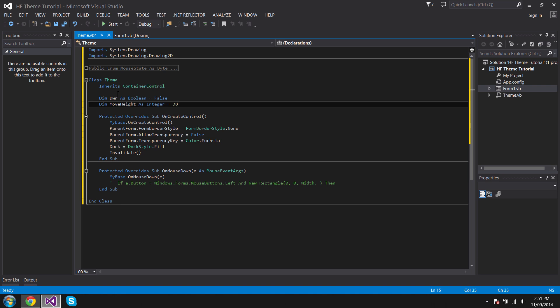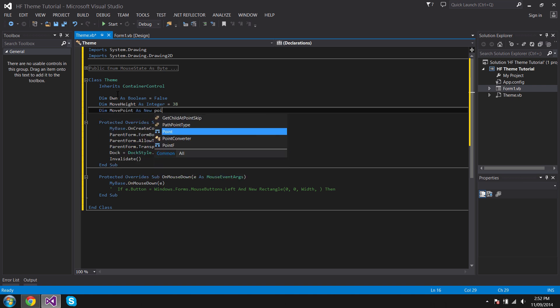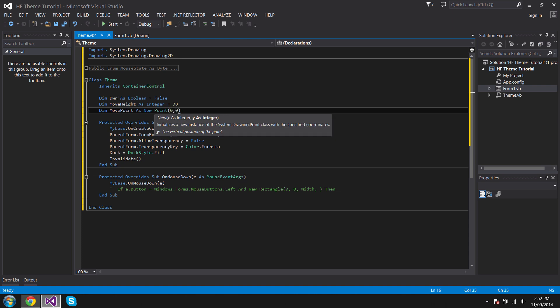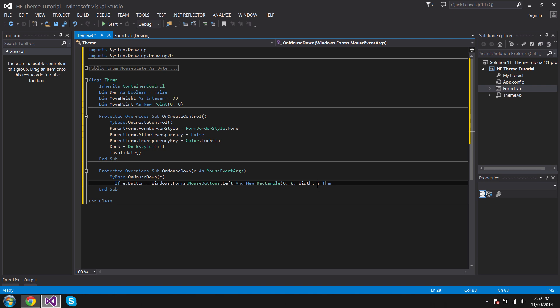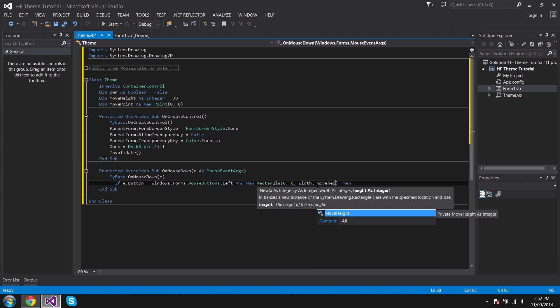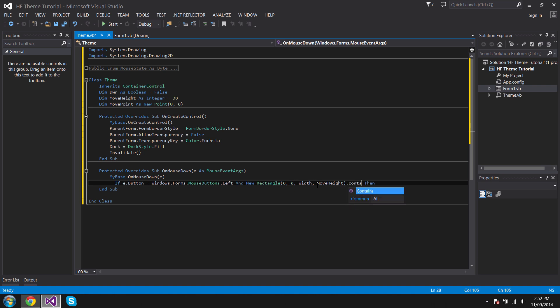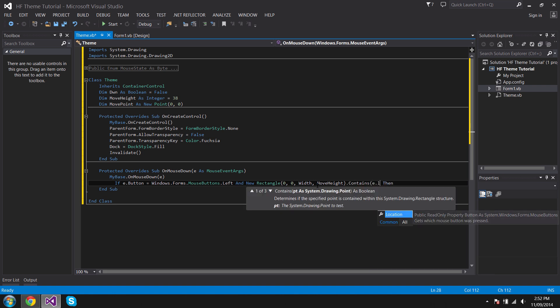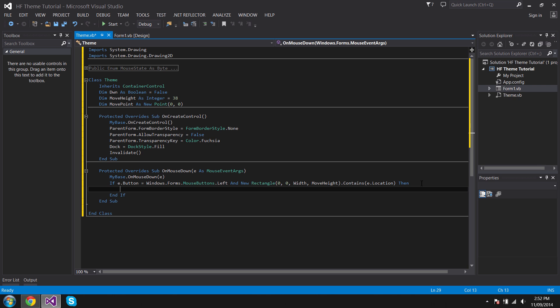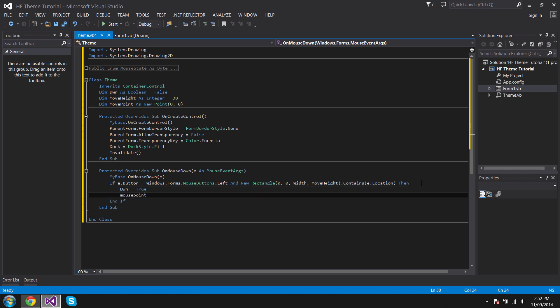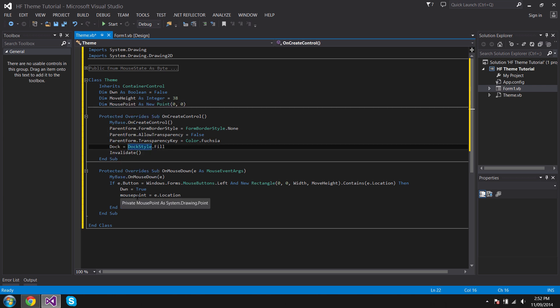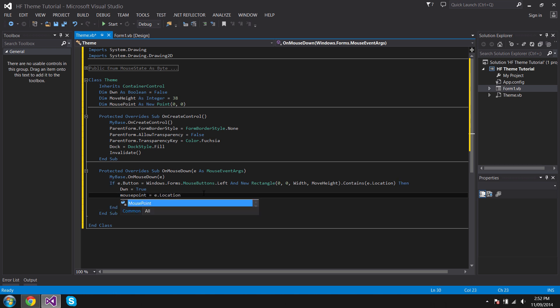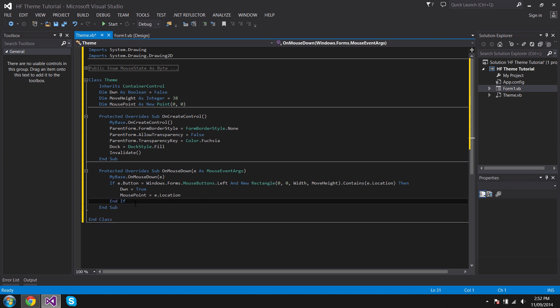Dim MovePoint As New Point zero, zero. That's done. We can continue this now. Zero, zero, Width, MoveHeight. So if that contains dot location, then dwn equals true, MovePoint equals dot location. And that's it for that.